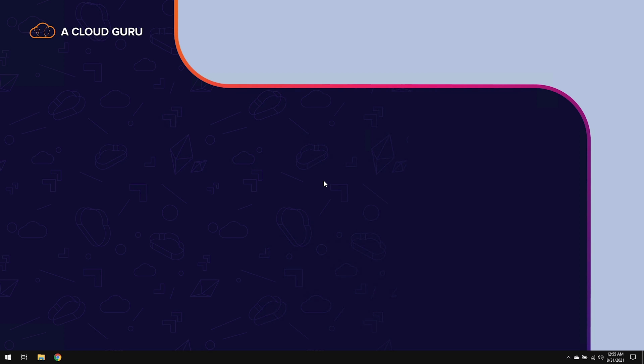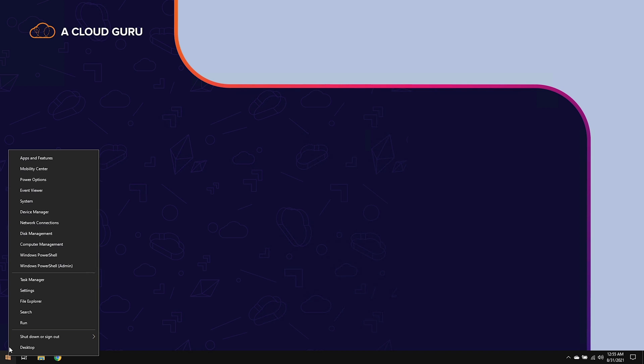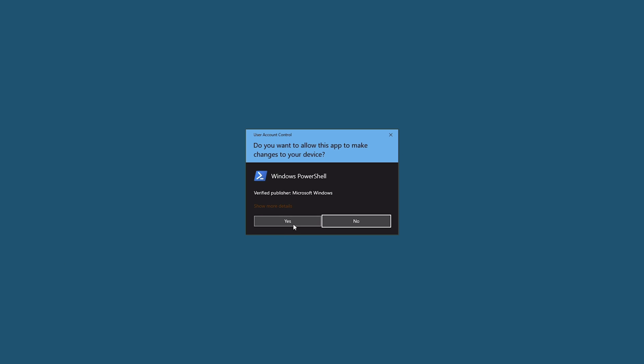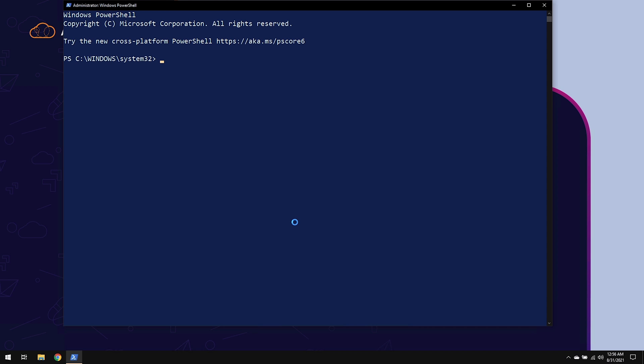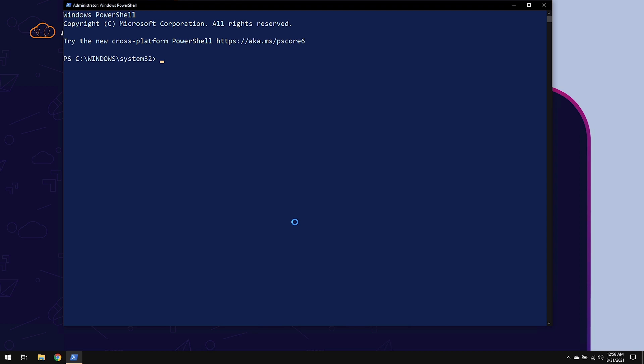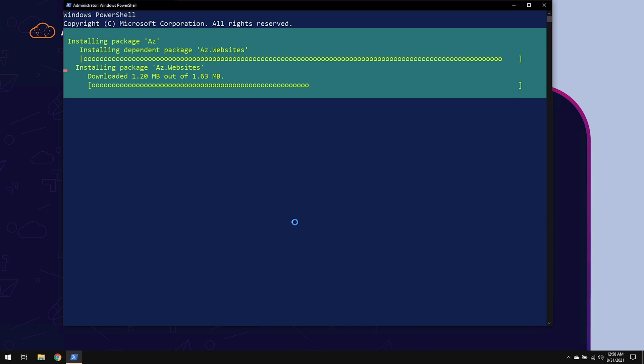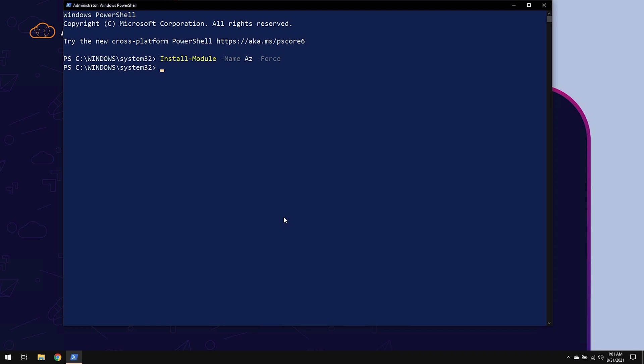Our first task is to install Azure PowerShell. So let's go ahead and right-click the start menu and open up Windows PowerShell. We're going to install Azure PowerShell by using the install-module cmdlet. And for name, we're going to put in Az, and we're going to add a force switch at the end.